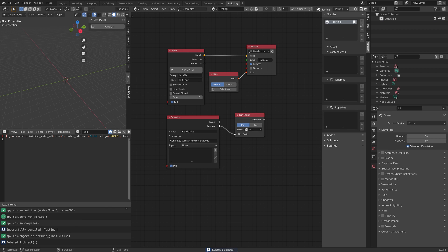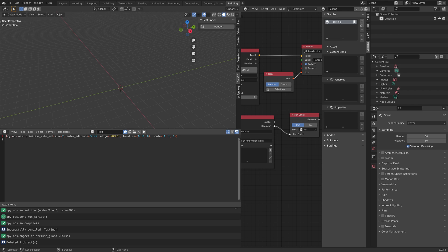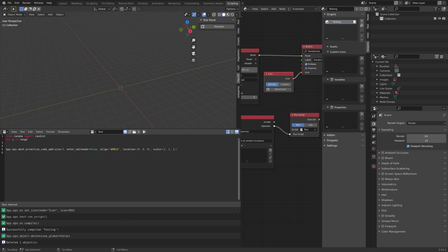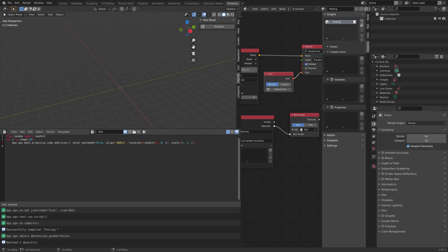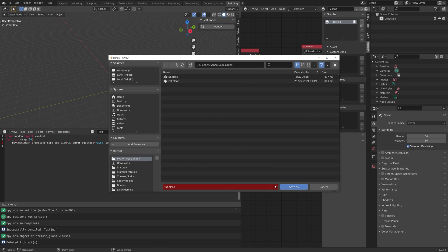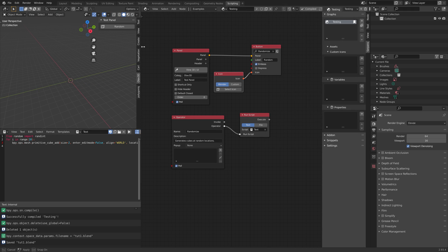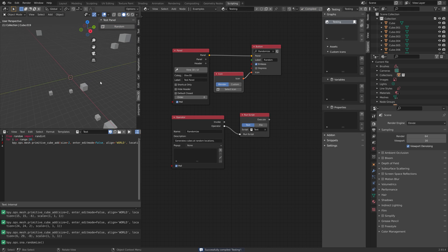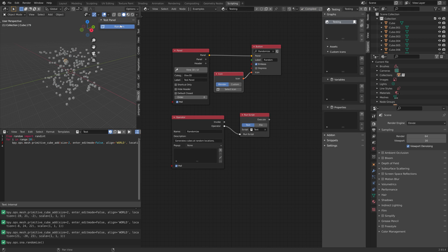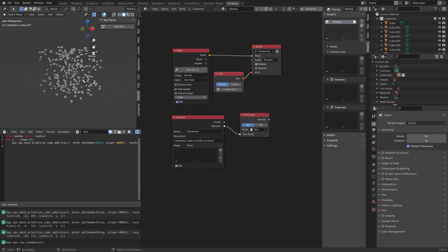Next we can make the add-on slightly more complex, though still very simple. We can add a script that places cubes at random locations on the X, Y, and Z axes, between minus 30 and 30. When we compile the add-on, you can see it generates cubes at random locations.